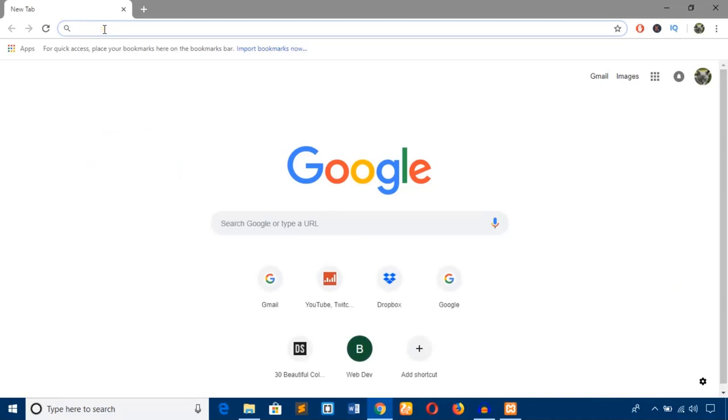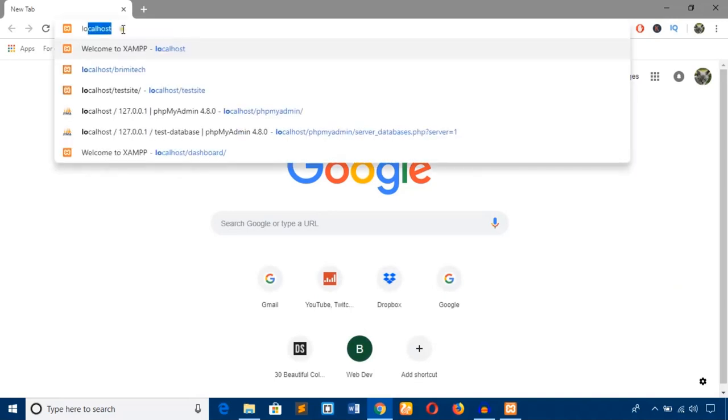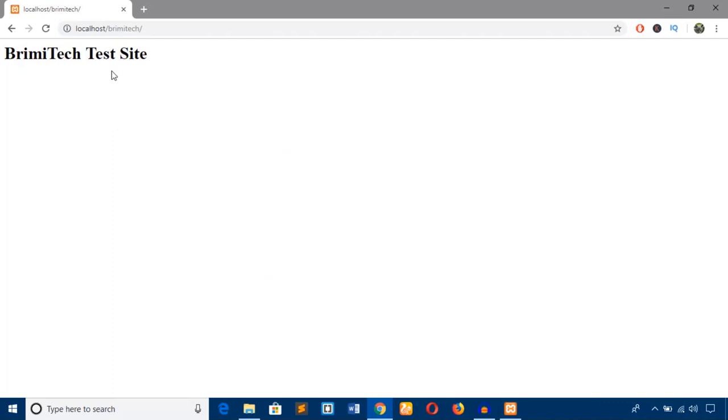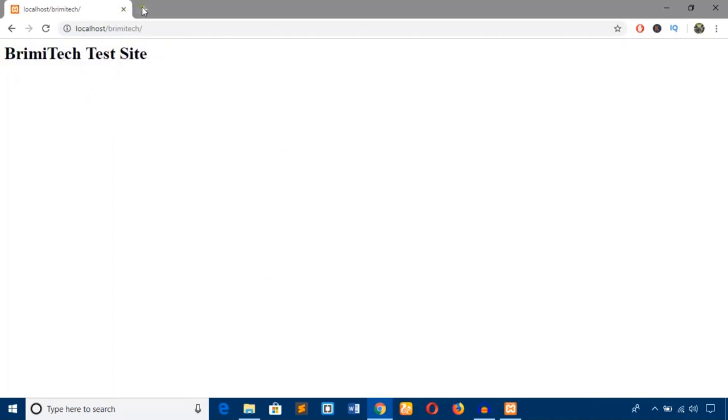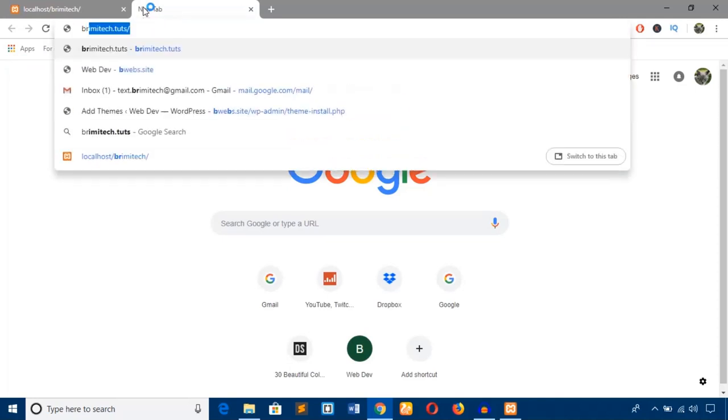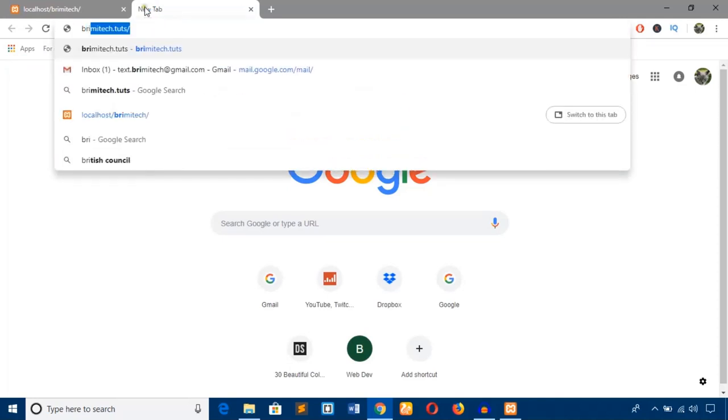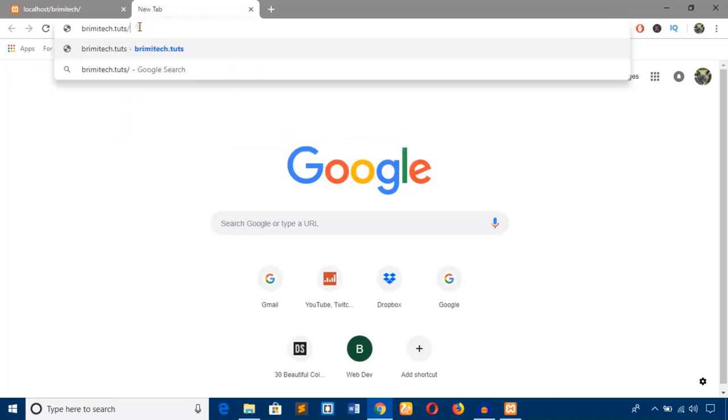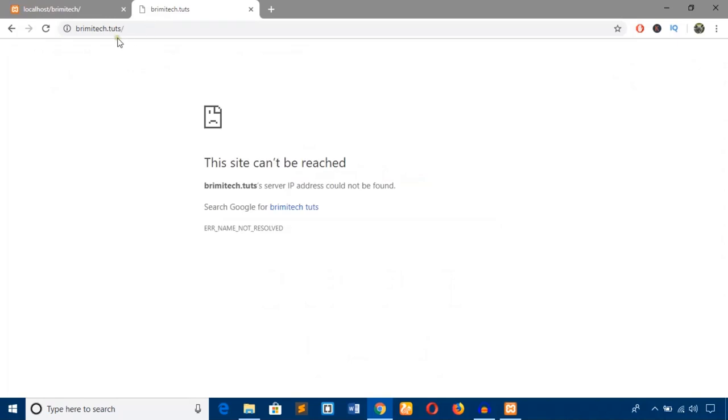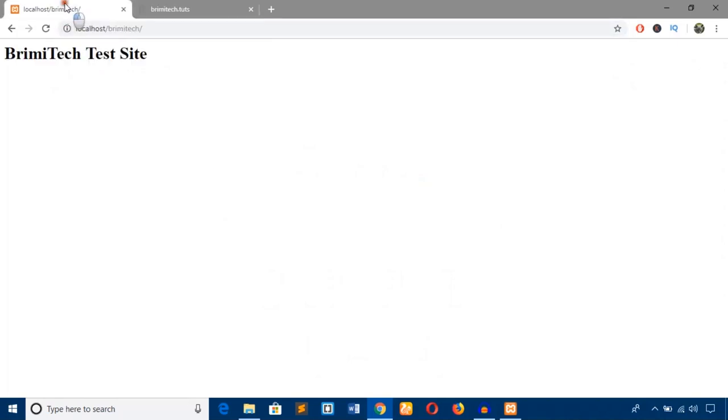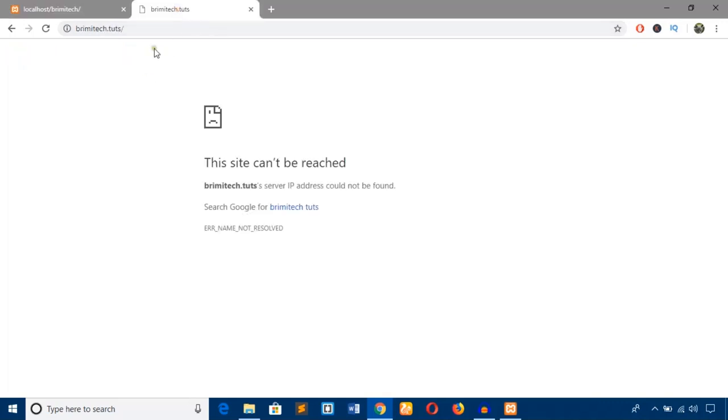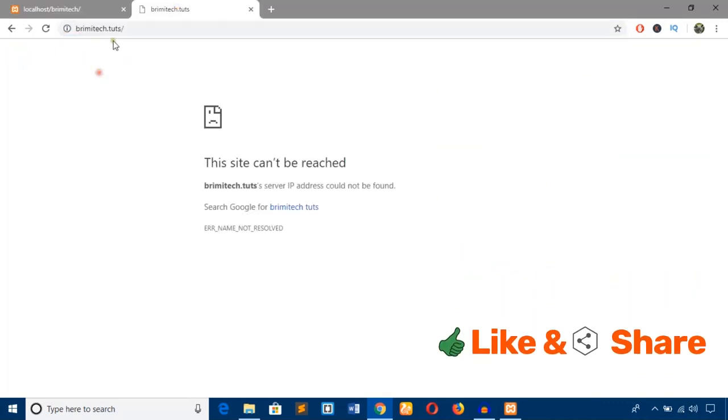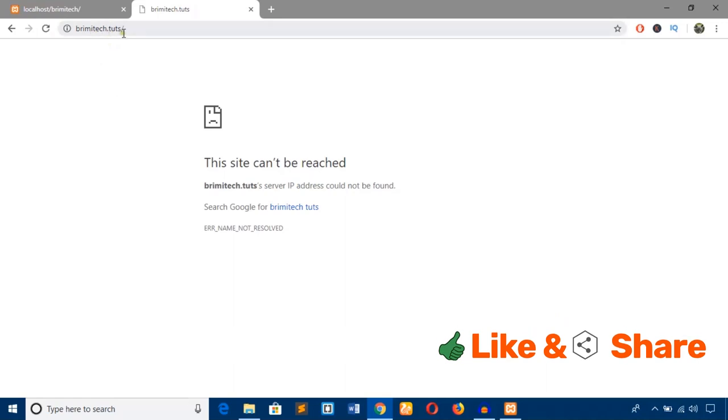Every time I need to add localhost/brimitech to access this site, but I want to type brimitech.tuts. It's pretty simple and easy to use. I won't have to use localhost. In this video, I'll manage this server to use this link.